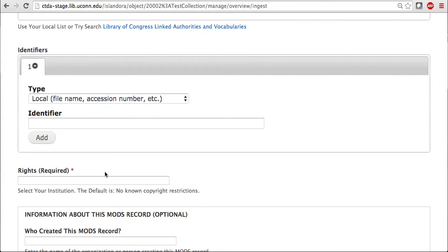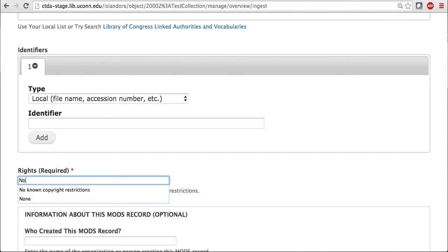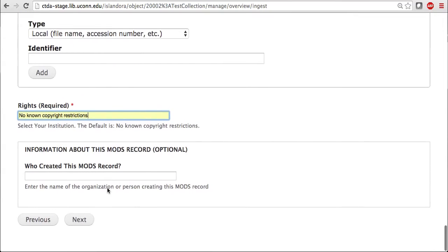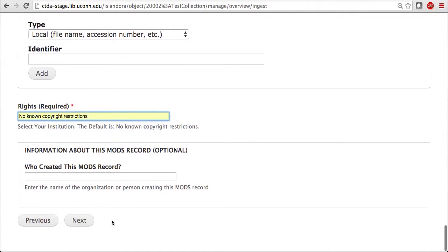As far as I know, there are no known copyright restrictions for my image. However, you should be sure to enter in the correct copyright restrictions for any object being uploaded. So I'm just going to enter in the default, which is no known copyright restrictions. And then once all metadata for the image has been entered, you can go ahead and click on Next.